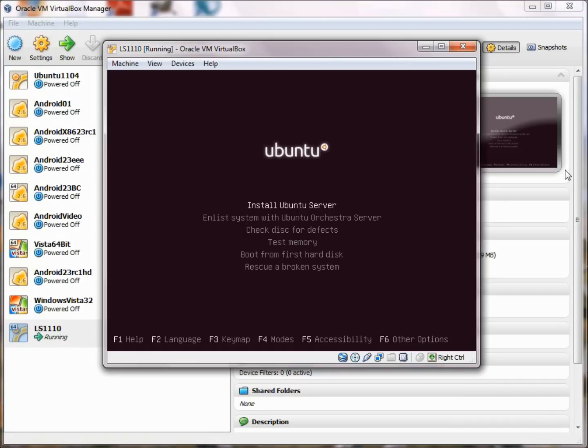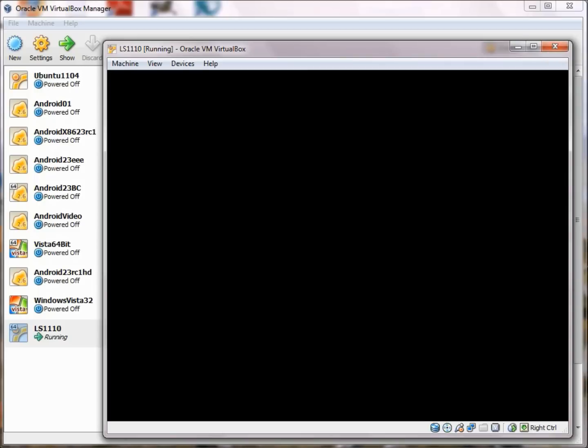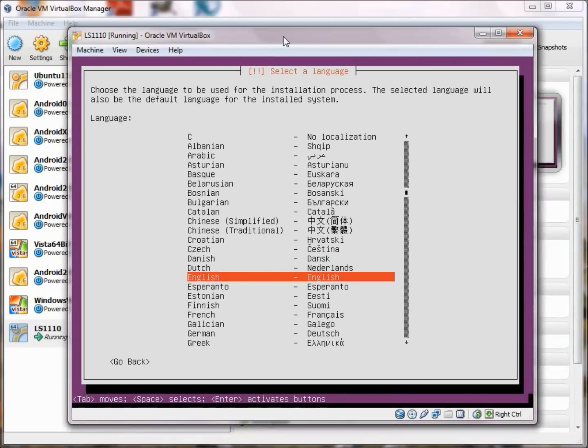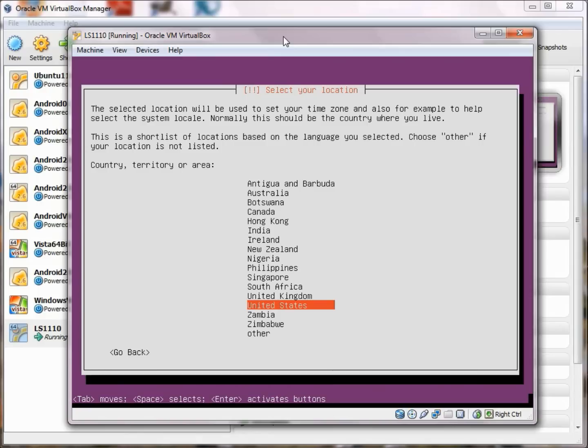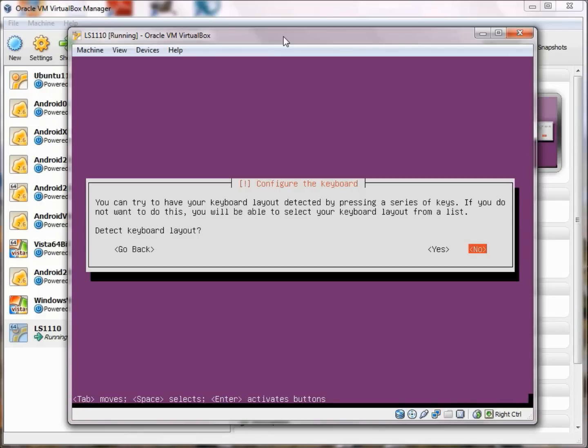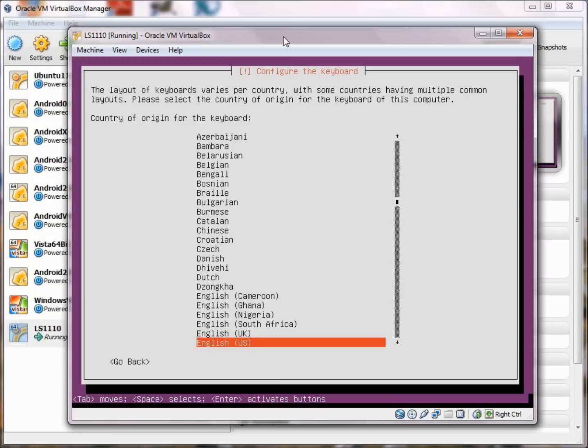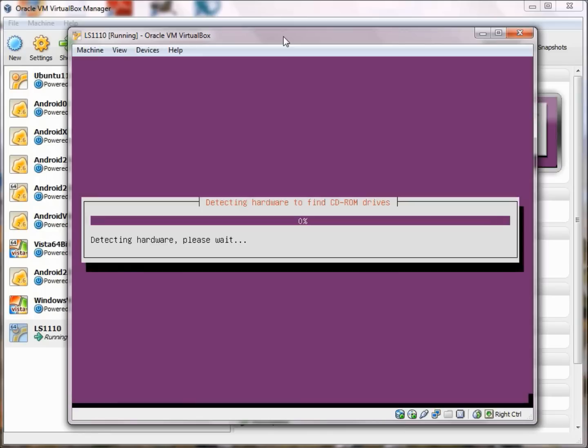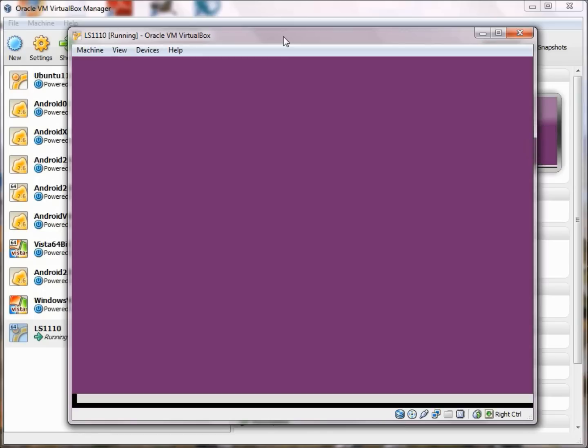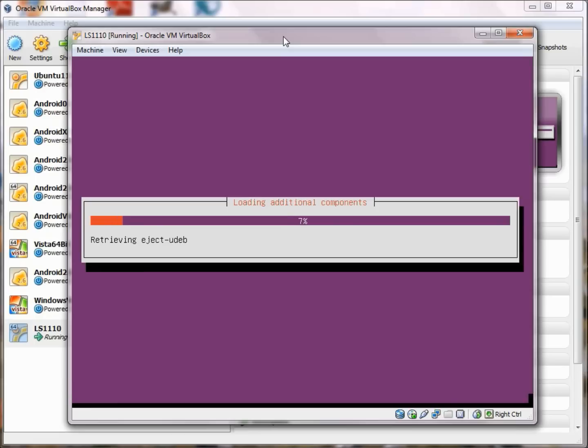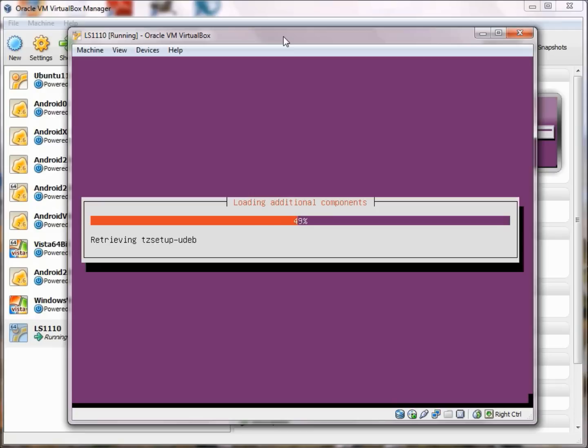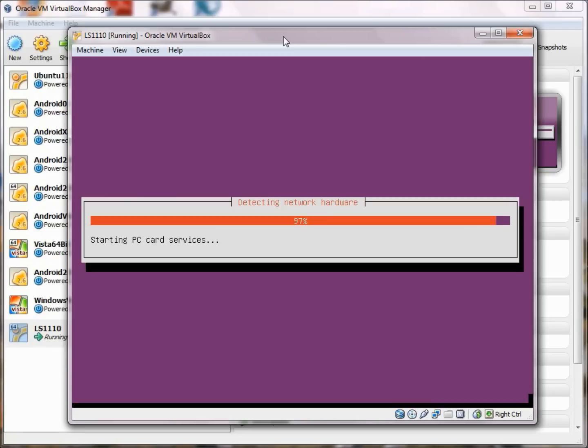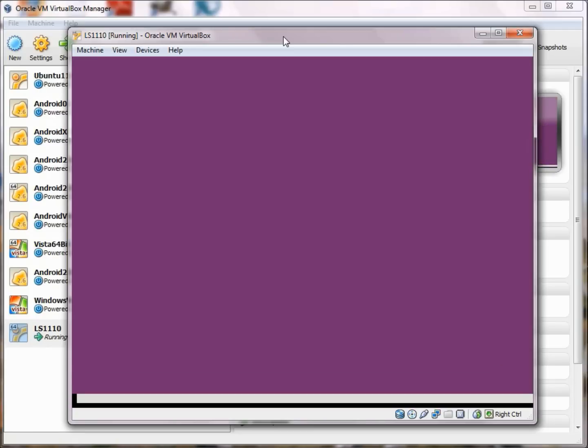The first thing it does is bring you into the Ubuntu install because we attached that virtual drive. It says, do you want to install Ubuntu server? The simplest thing to do is just go with the flow. We're English here. I am in America. You can have your keyboard layout detected by pressing a series of keys, but I can figure it out. English US, they figured it out for me. They're loading some additional components. Much of this install is simply automated, you just kind of go with the flow.